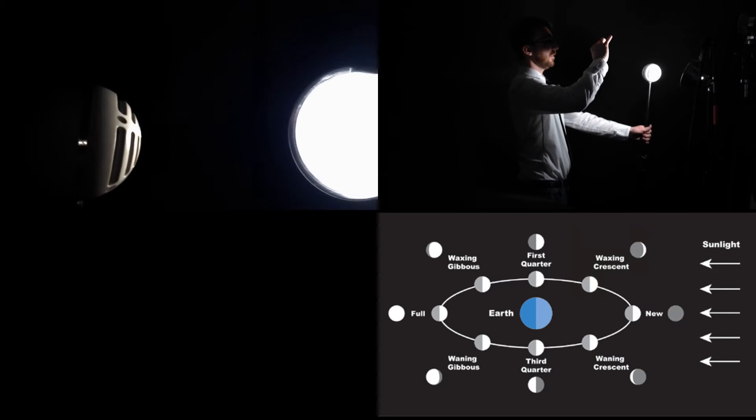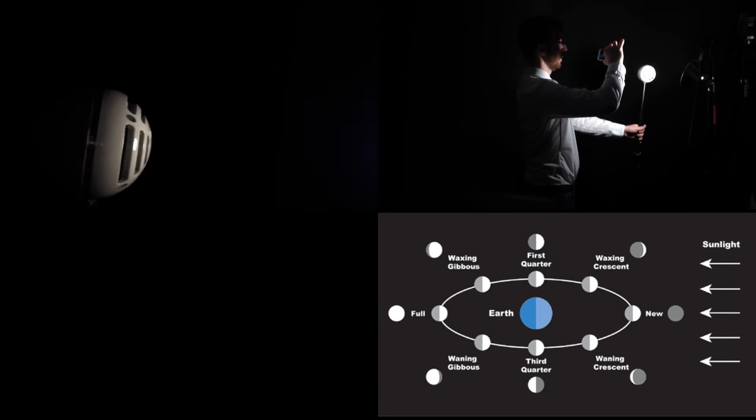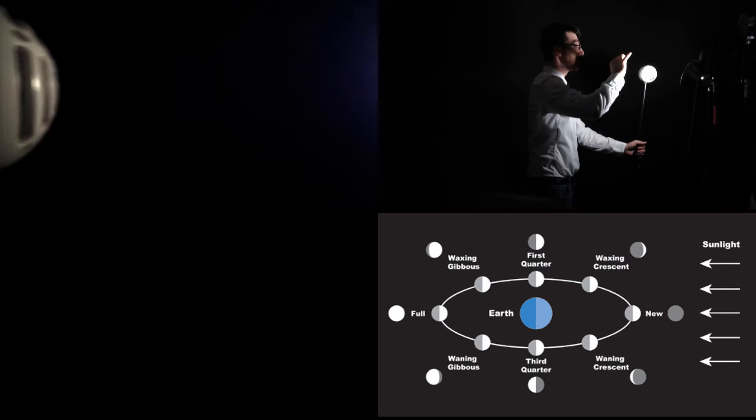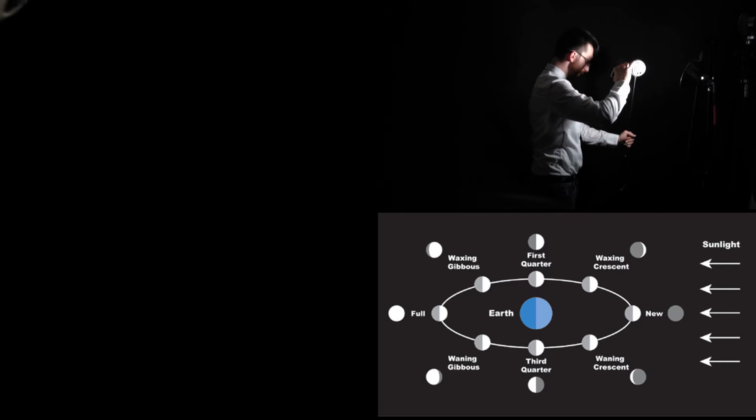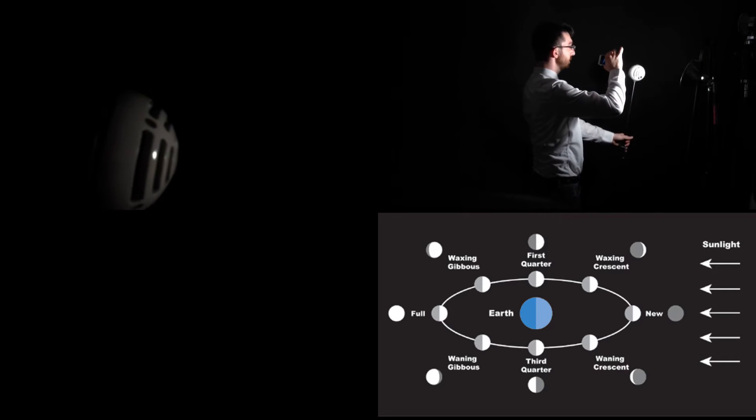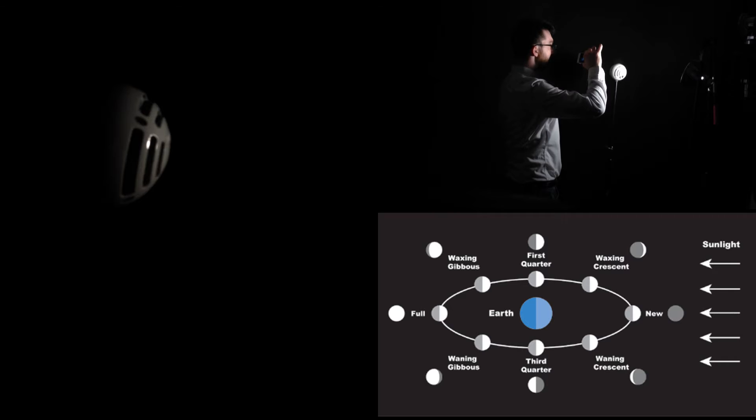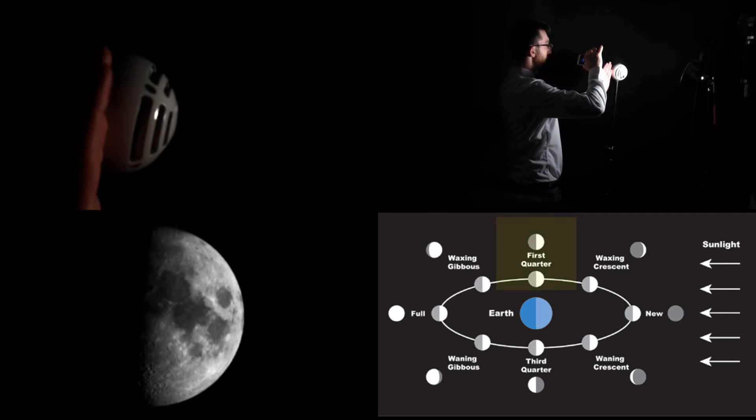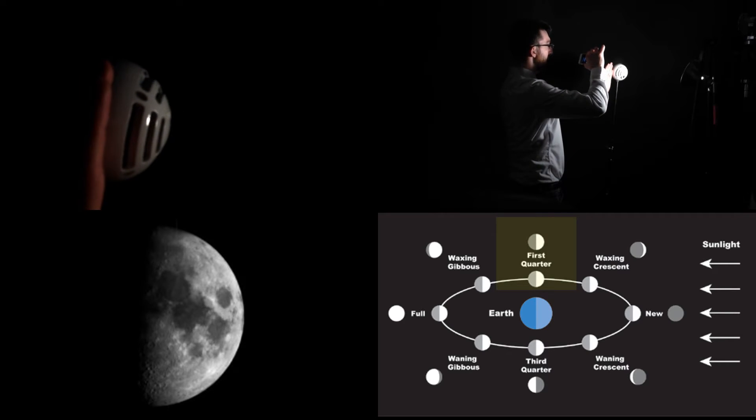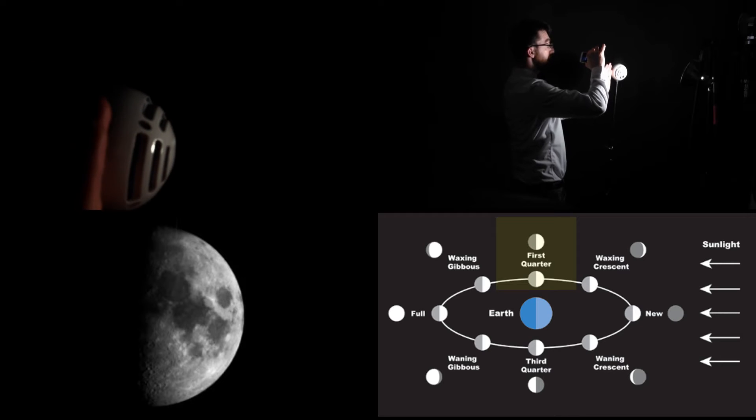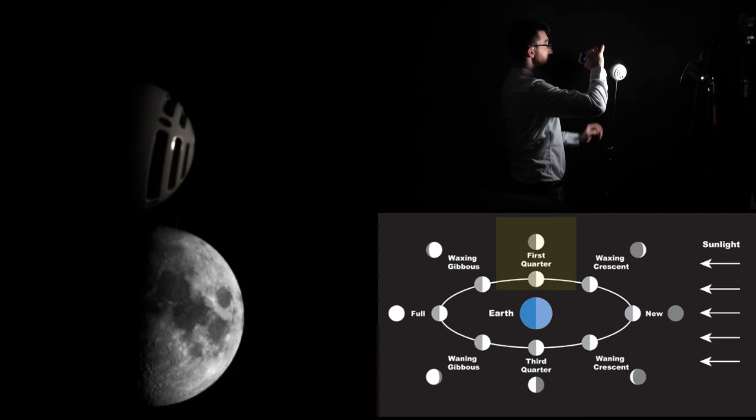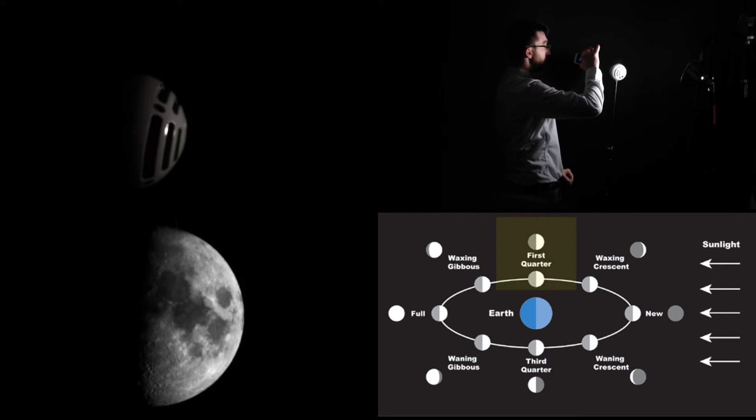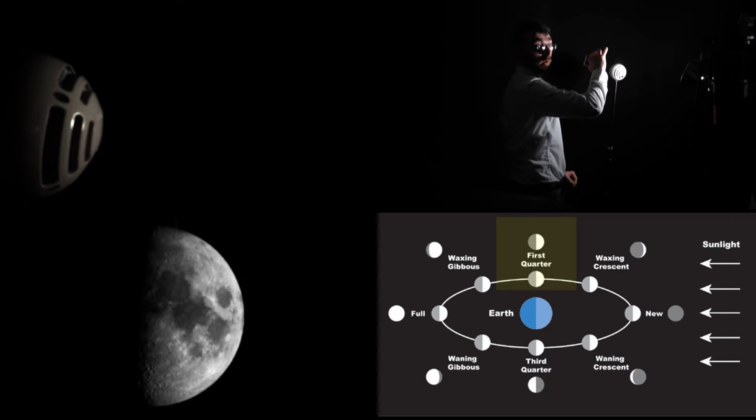As it continues to move, it gets to a point where the dividing line between dark and lit runs straight down the center of the moon. This is a first quarter.